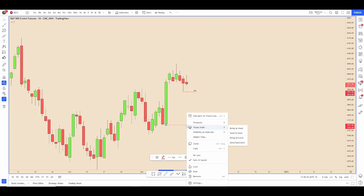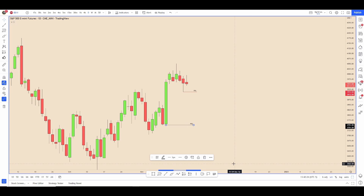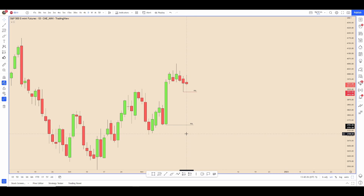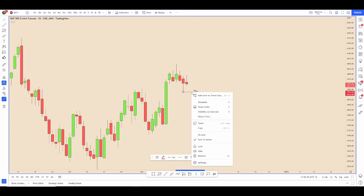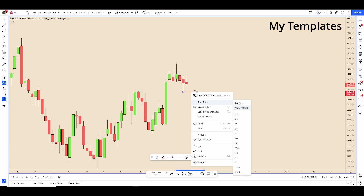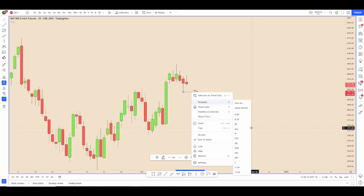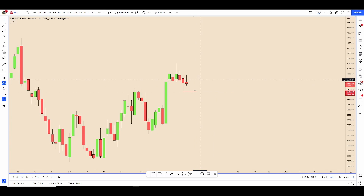So for example I can draw a line, right-click, go to Template, go to 'previous day low' and it automatically puts it in there for me. If you look at all the ones I have, I have one for midnight open, 8:30 open, and quite a few others — that will save you a lot of time drawing.